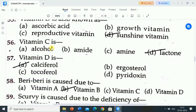Next question is: vitamin C is? Options are: A) alcohol, B) amide, C) amine, D) lactone. Correct answer is lactone. Vitamin C is a lactone.